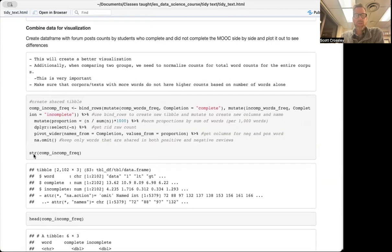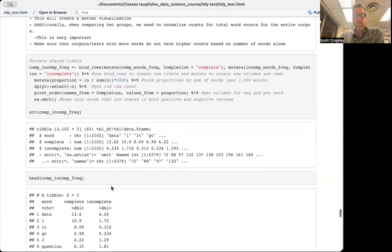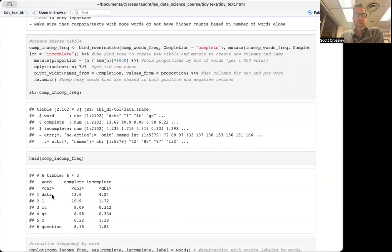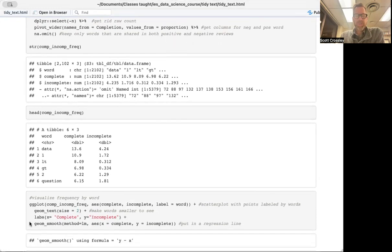If we look at the structure of our new tibble, we'll see we have the word column and then the normalized frequency for those that completed the MOOC and those that did not complete it. Looking at the head, 'data' is the most frequent word in the complete group, but it appears much less frequent in the incomplete group.